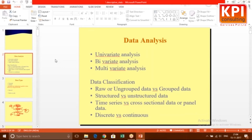Structured data: whenever you can put data in the form of columns and rows, it is structured — for example address, gender, city names. Unstructured data is something like a PDF that is 80 pages long — can we summarize it and know something from it? This kind of textual data is known as unstructured data. The third classification is time series versus cross-sectional data.